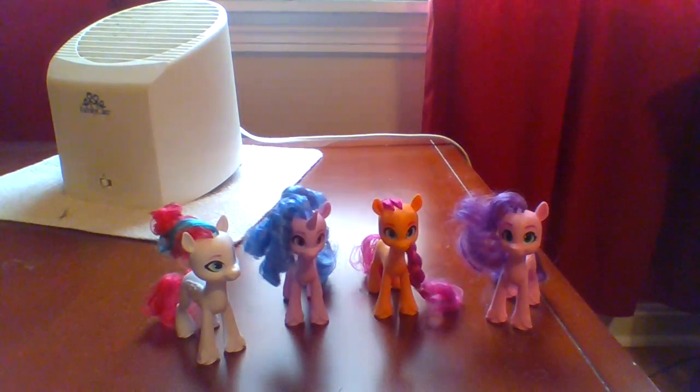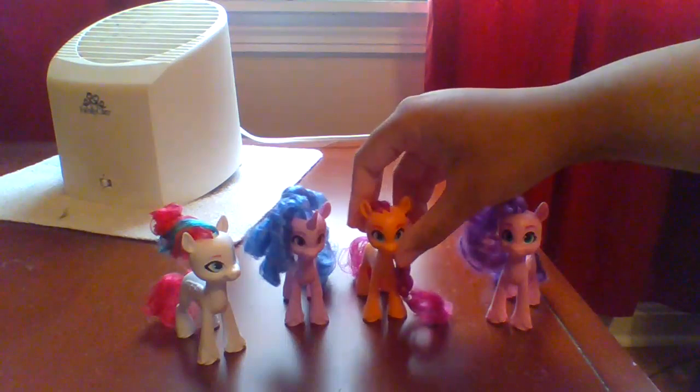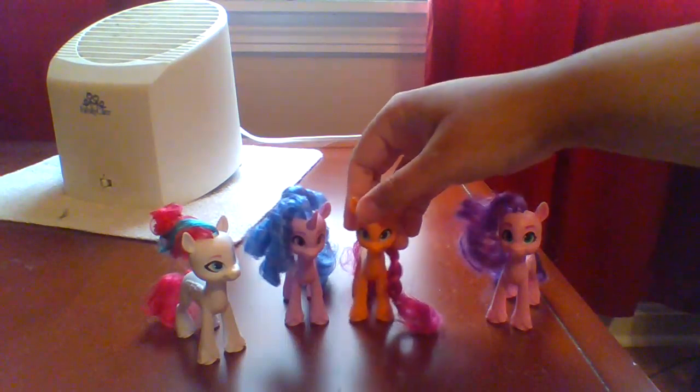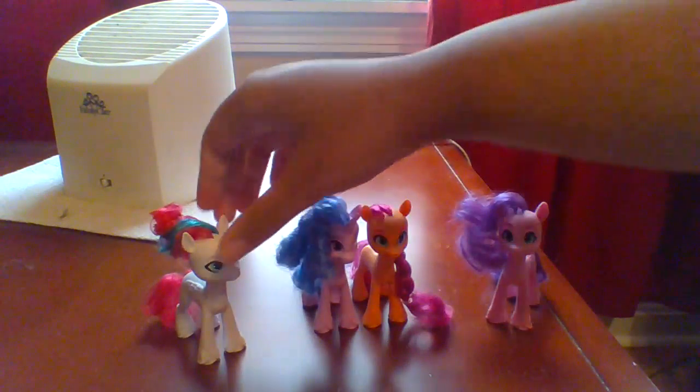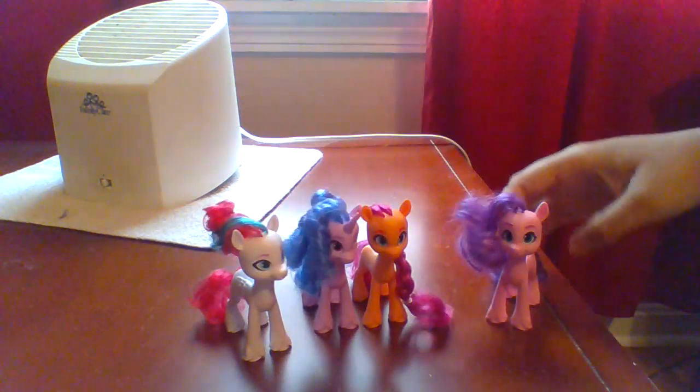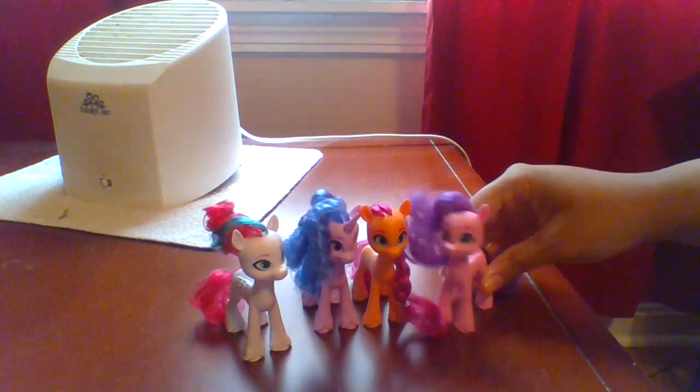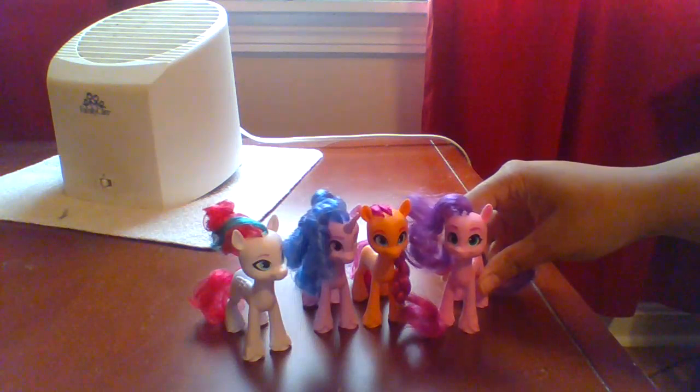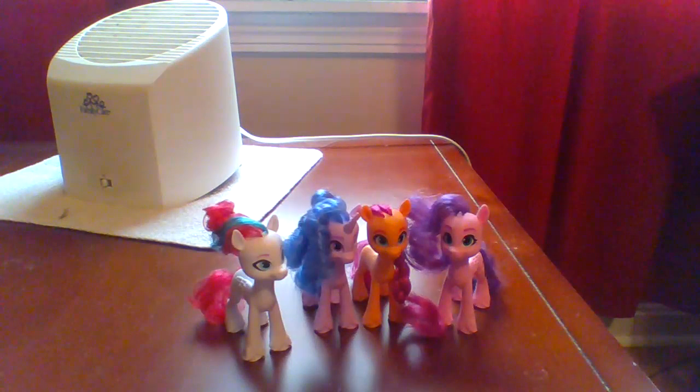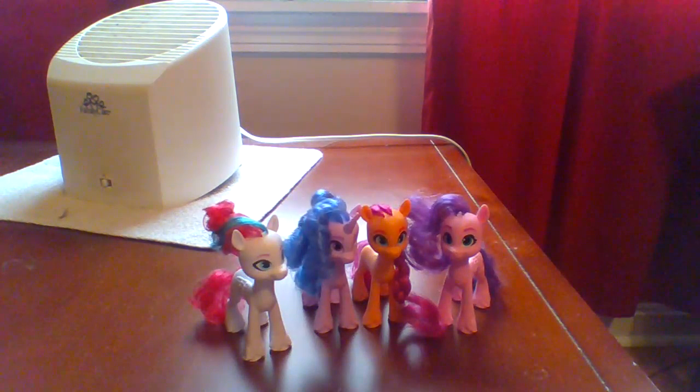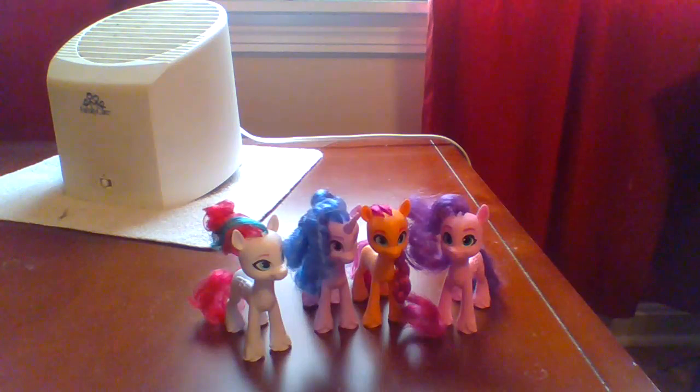It's me, Sunny Star Scout, with my friends Izzy Moonbow! Hi! Zip Storm - what's up? And of course, Pipp Petals is the name! Be sure to follow me... well, actually follow all of us, since we will be on this channel together. Super duper, yes! I can't wait!